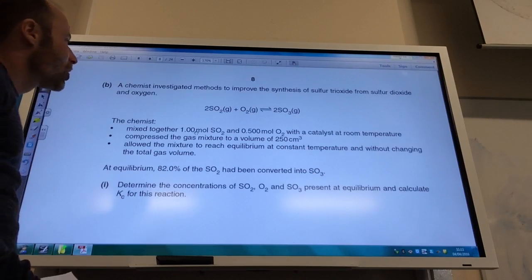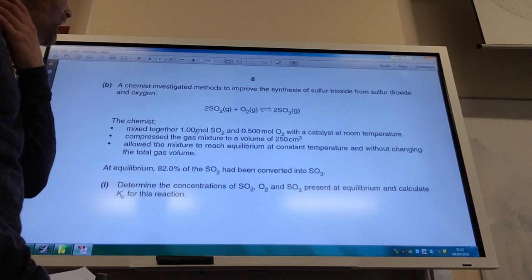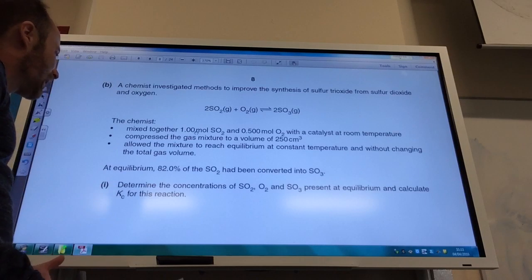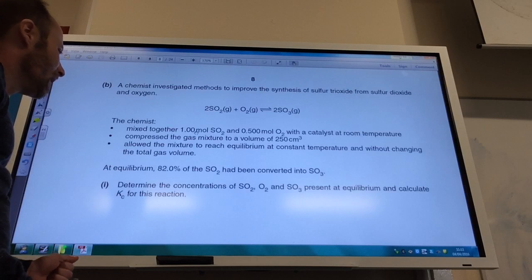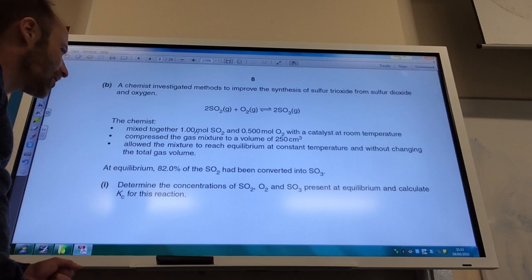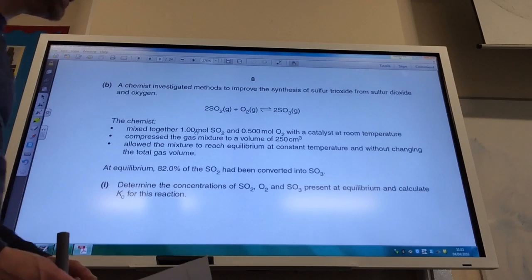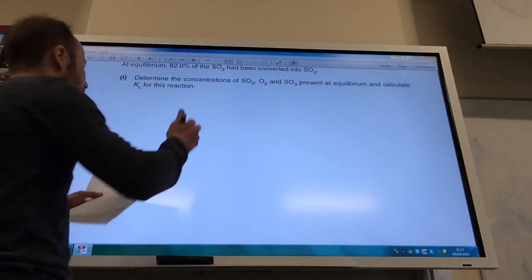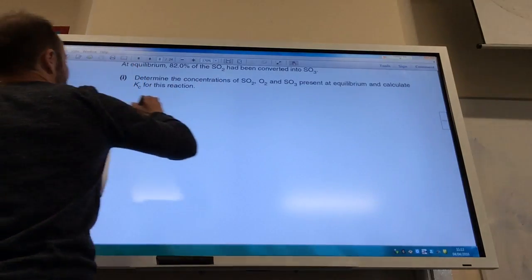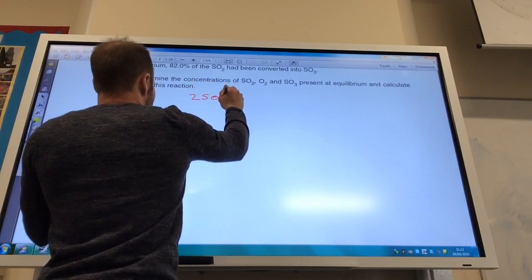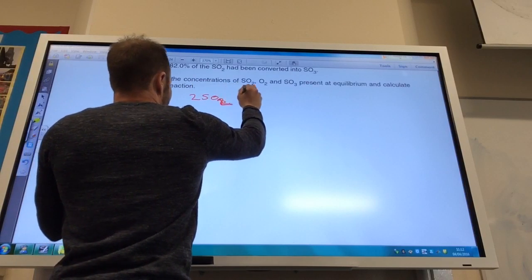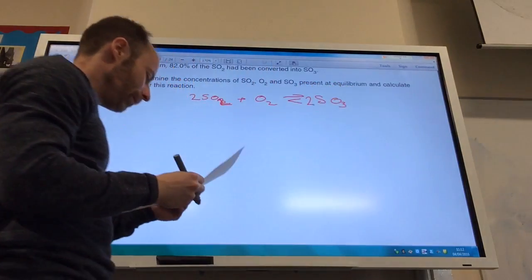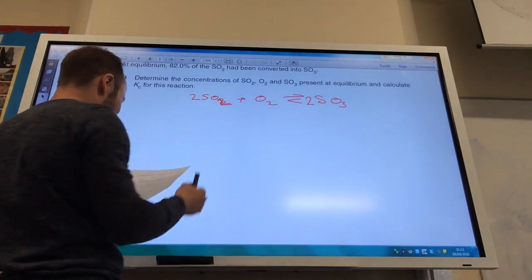Now let's look at this equilibrium question. We've got the equilibrium: 2SO₂ plus O₂ is in equilibrium with 2SO₃. A chemist mixed together one mole of SO₂ and 0.5 moles of O₂ with a catalyst, compressed it to a volume of 250 cm³, and reached equilibrium. At equilibrium, 82% of the SO₂ had been converted.